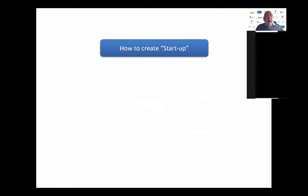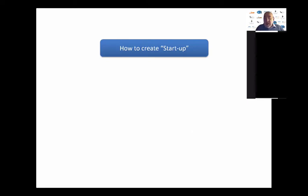We talk about startups. A startup might be a little business to take something out into the world, or it could be something done internal to an organization. It might not lead to a real business, but it's to take things out into the world. The first version of how to create a startup starts with the inventor.